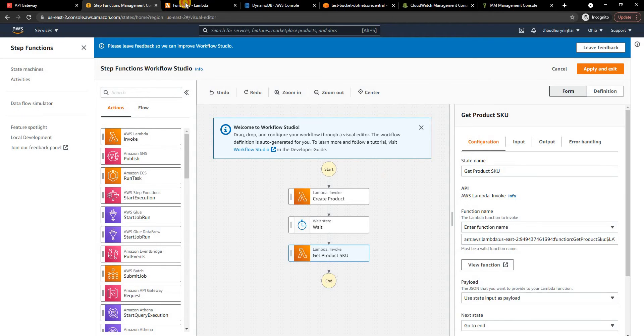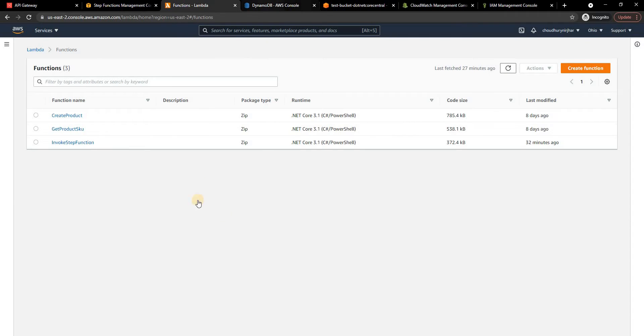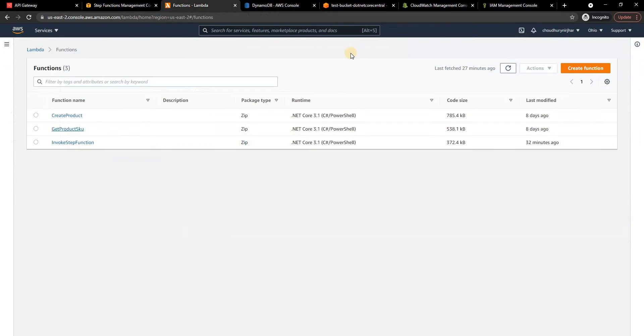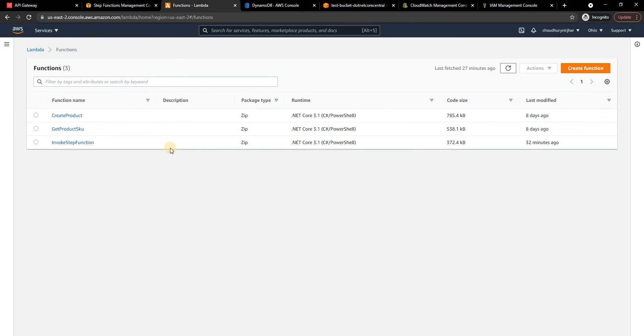These are the two lambda functions which is create product and get product SKU. Create product is just creating a record into this product table, right now it is going to be empty, and then the get product SKU reads this bottle.txt file from this particular S3 bucket and just returns the response.